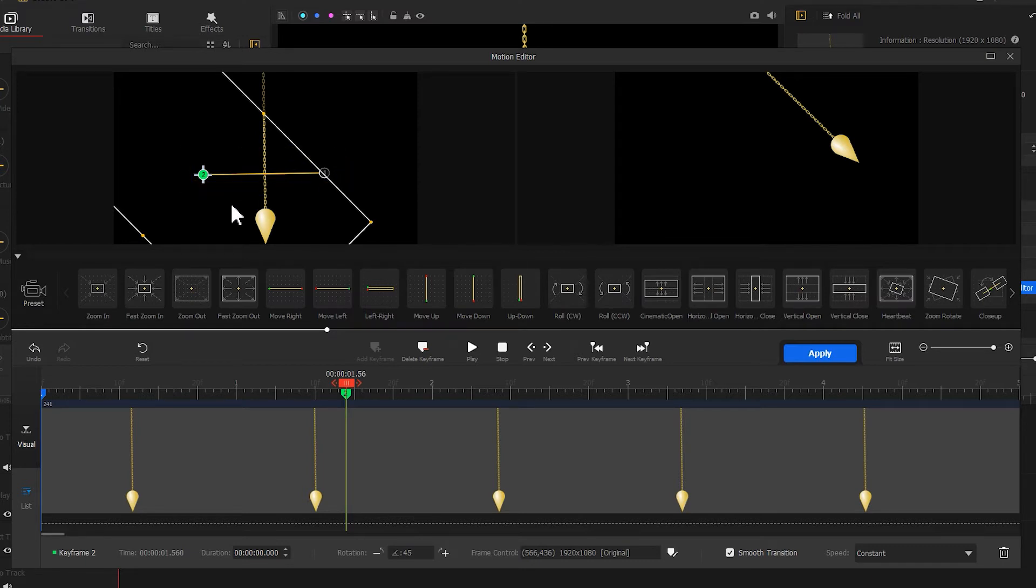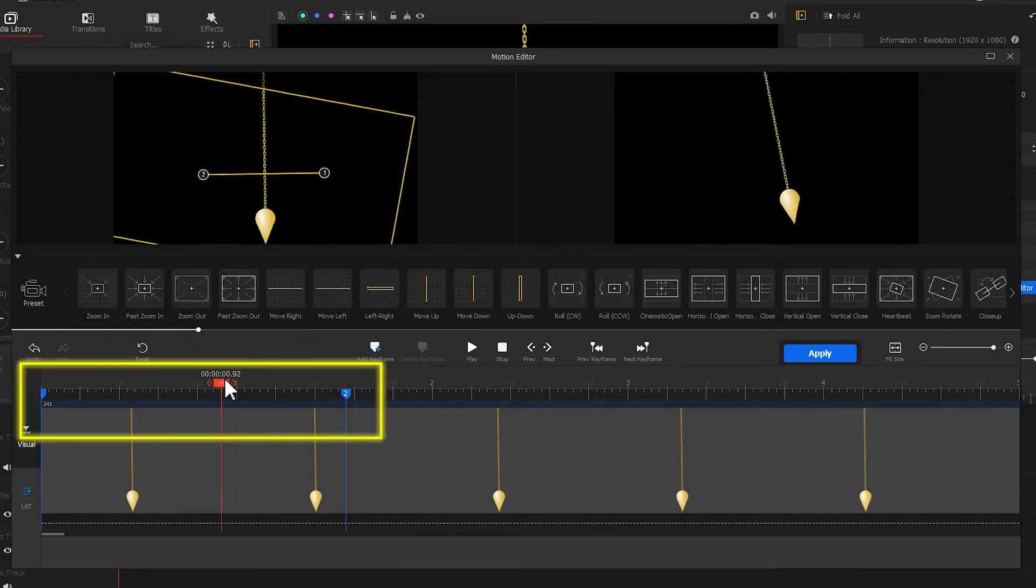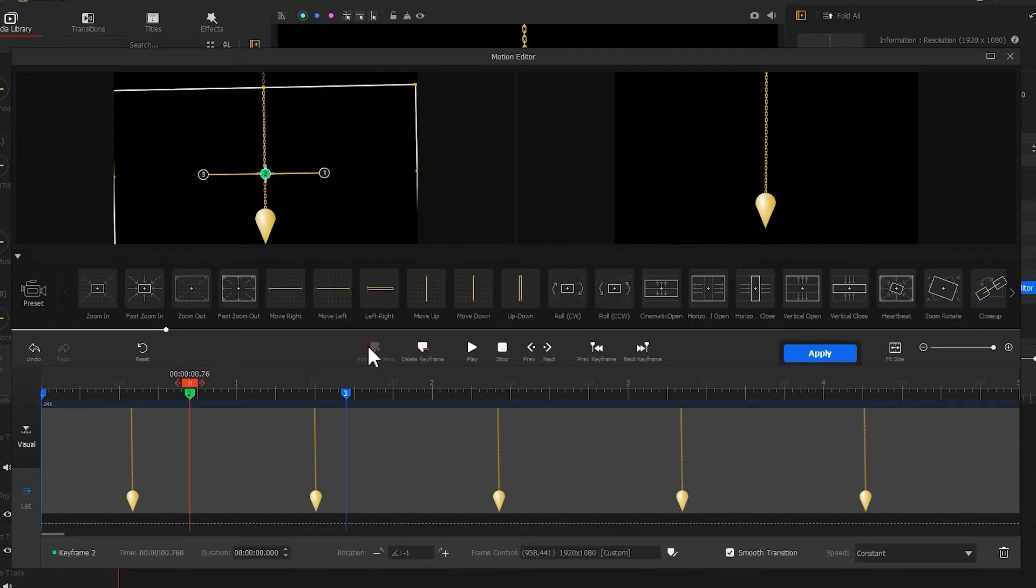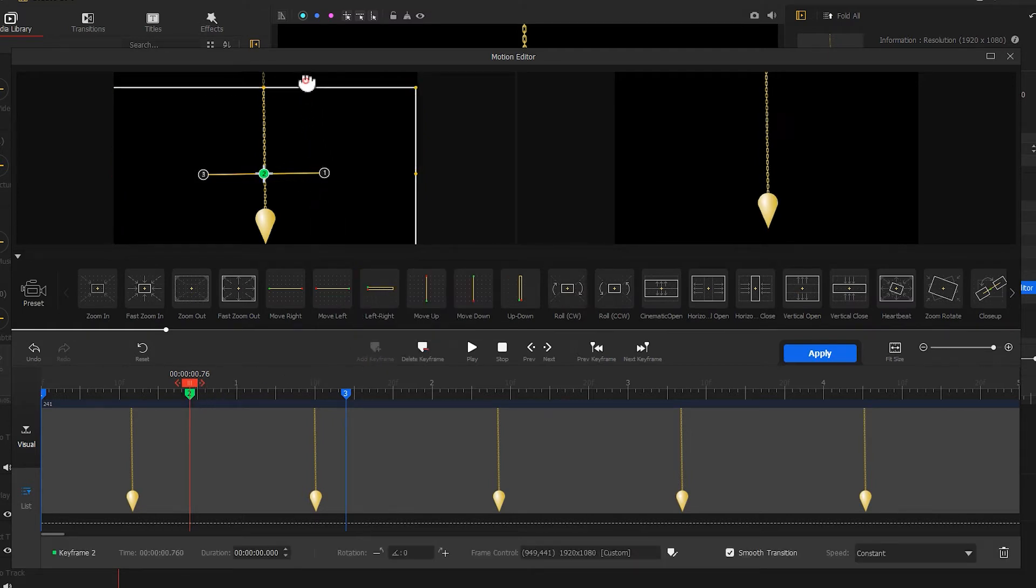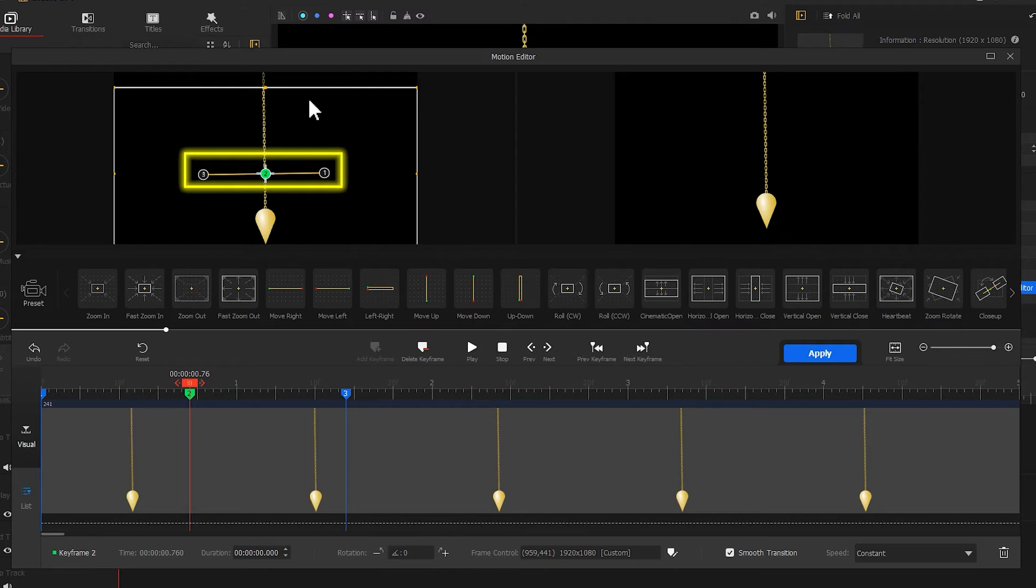Last, for making the swing of the pendulum feel smoother, we need to add a third keyframe. Move the playhead to the middle of these two keyframes. Hit add keyframe to add the third keyframe. Then adjust the position and rotation angle of the cropping box to make sure these three points appear on a straight line.